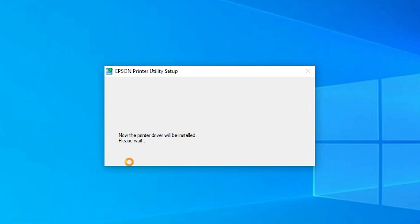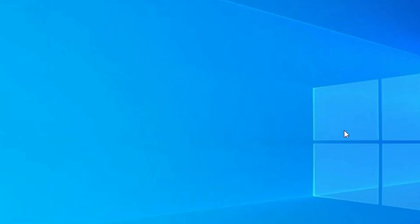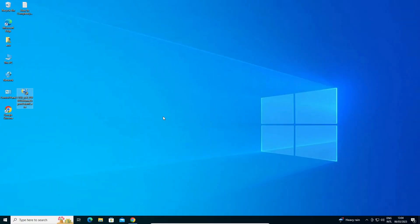Now printer driver is installing. It takes a few minutes or few seconds. Your printer driver is successfully installed. Click on OK. Now we're going to check if our printer is installed or not. Just go to the start.